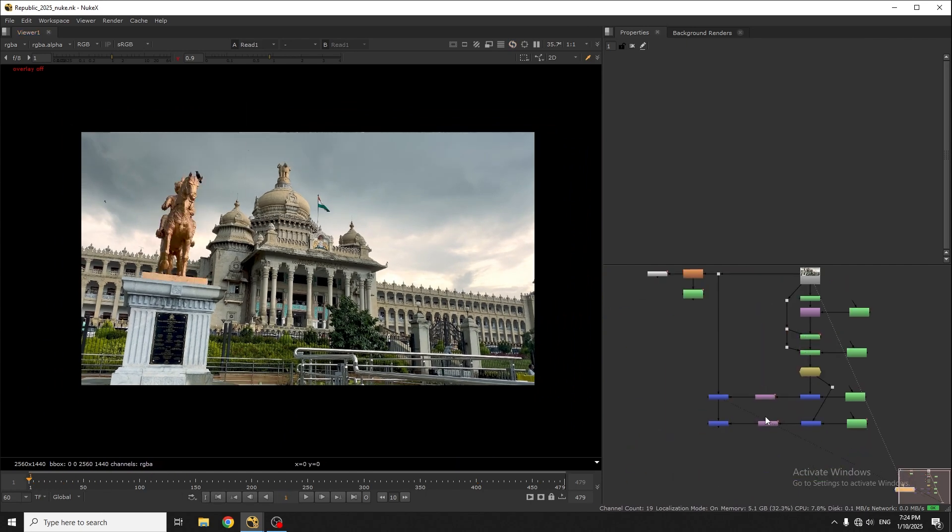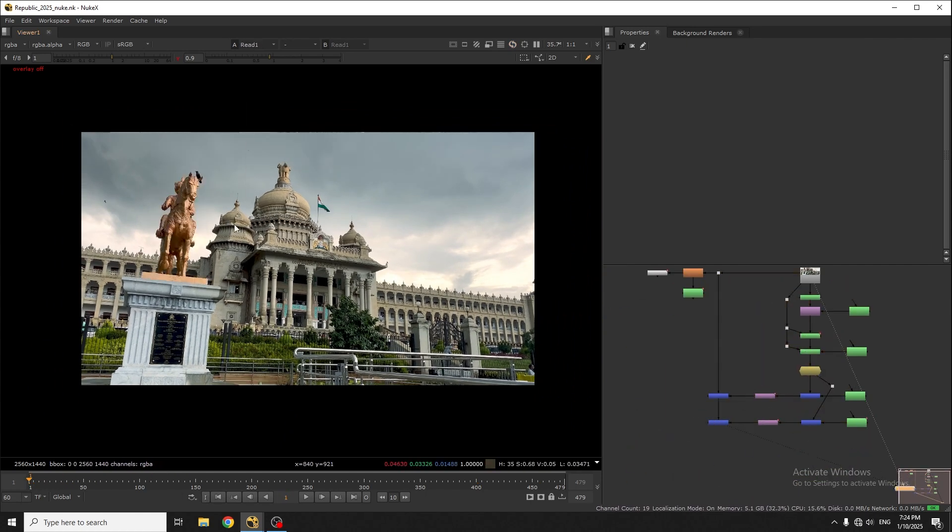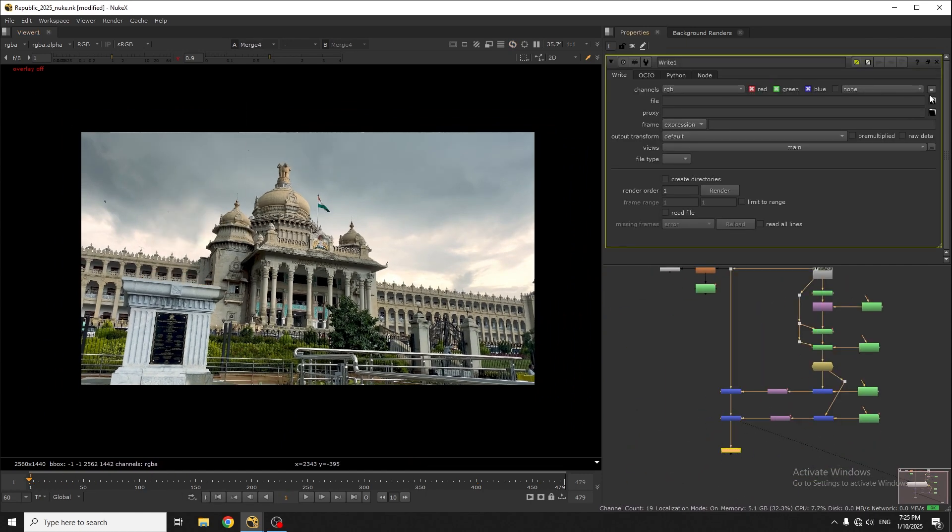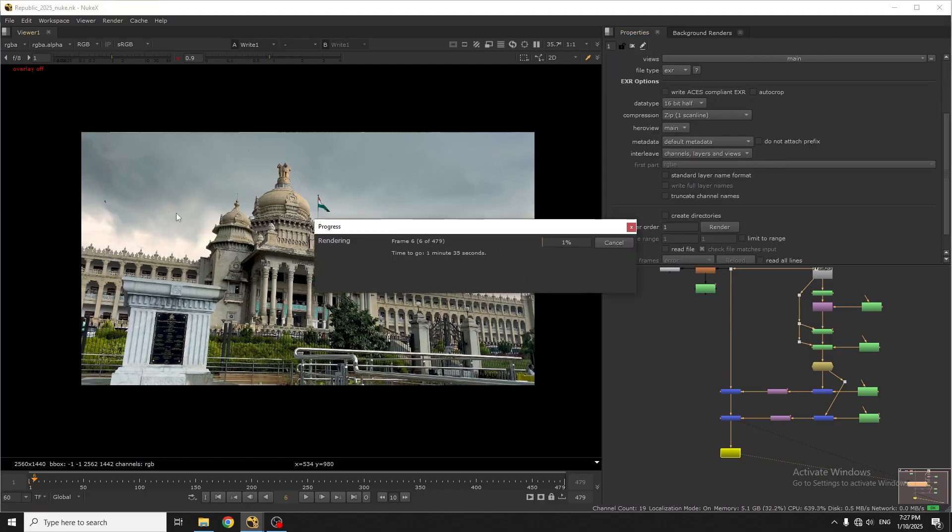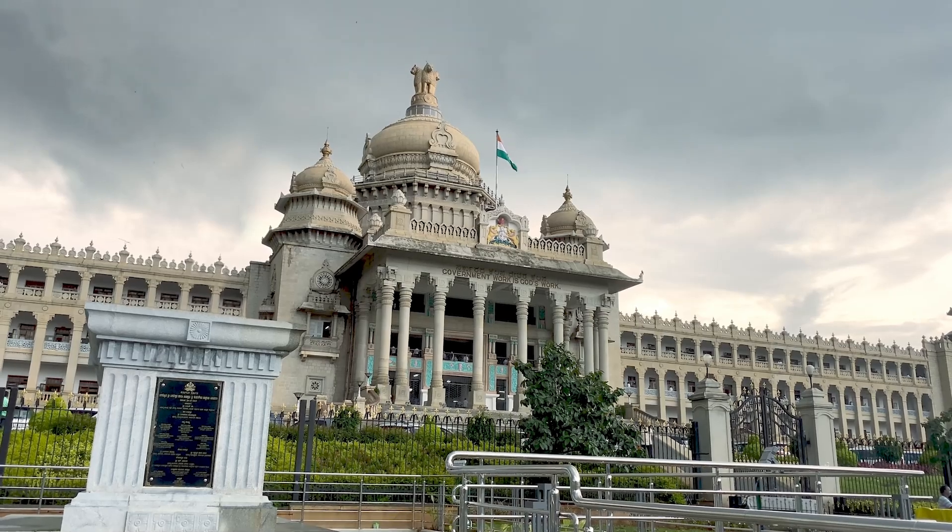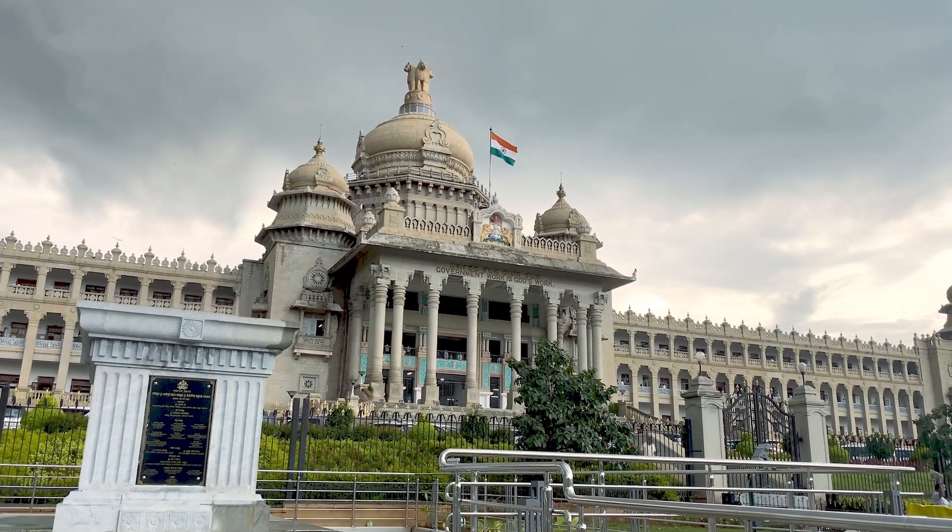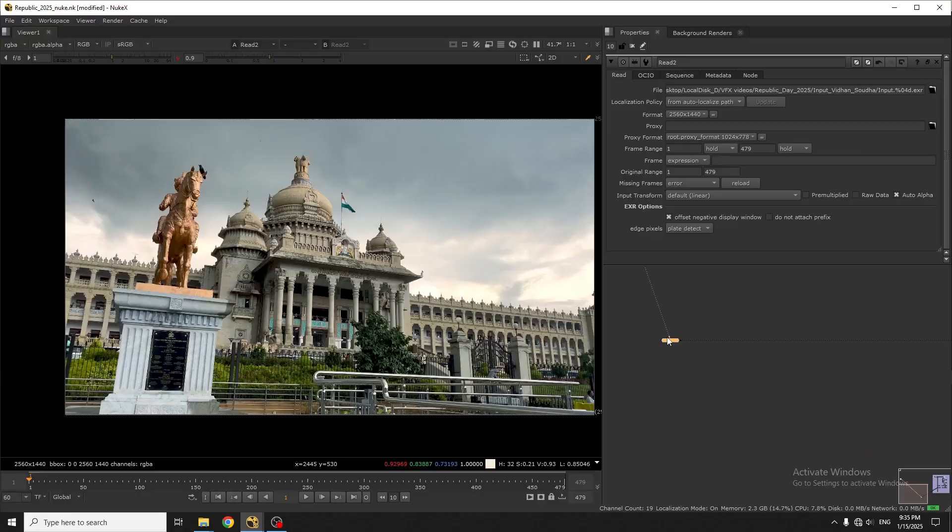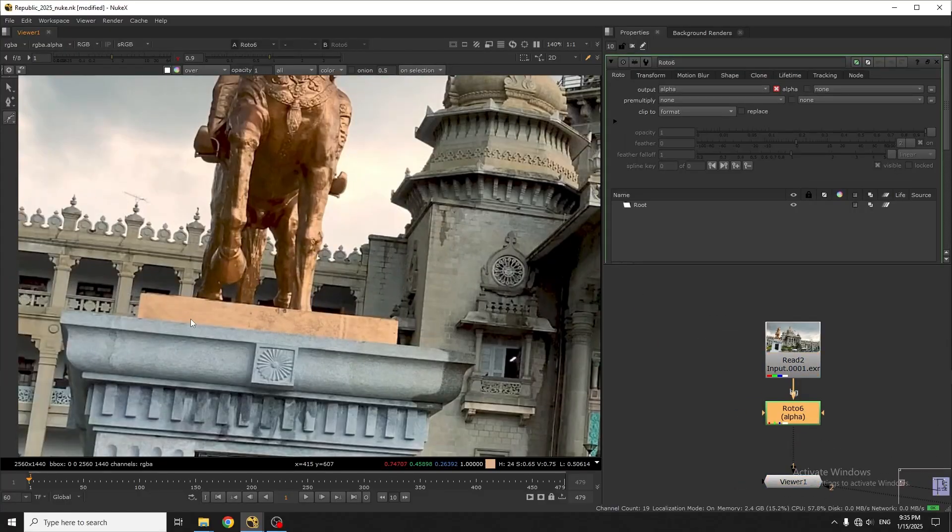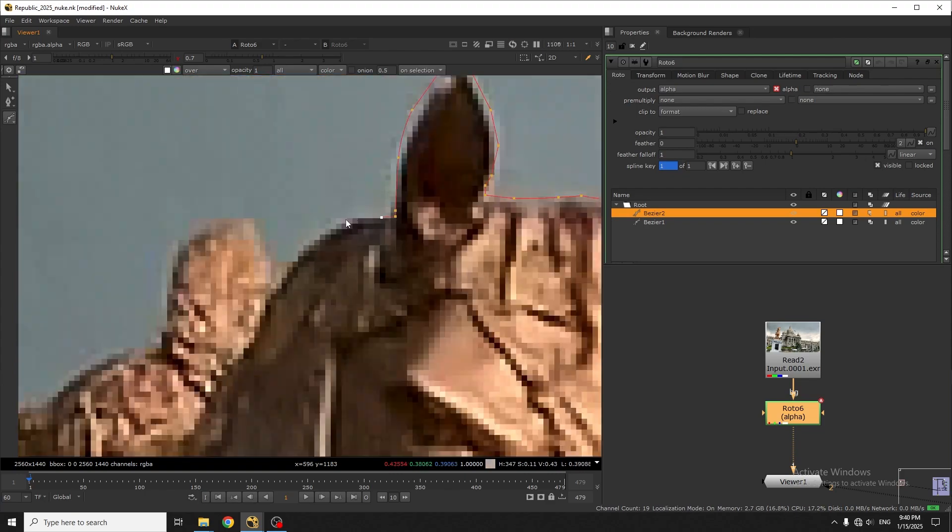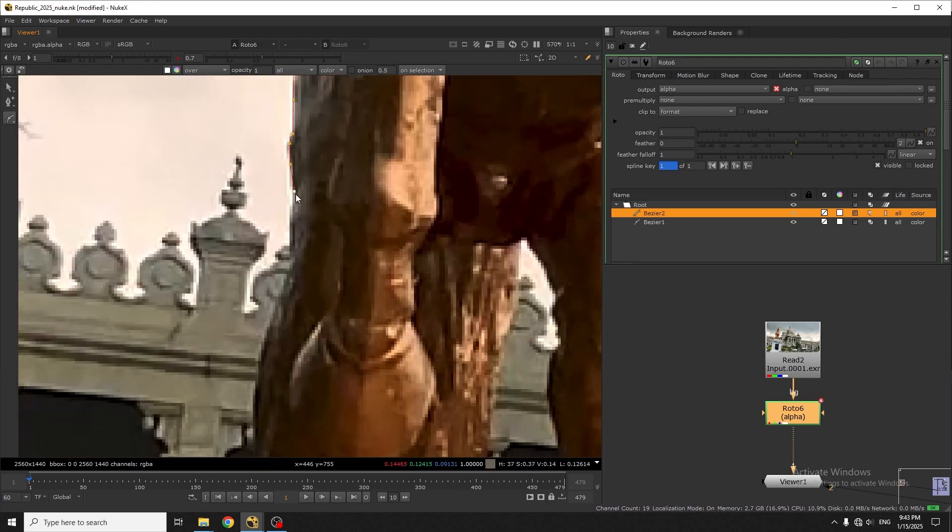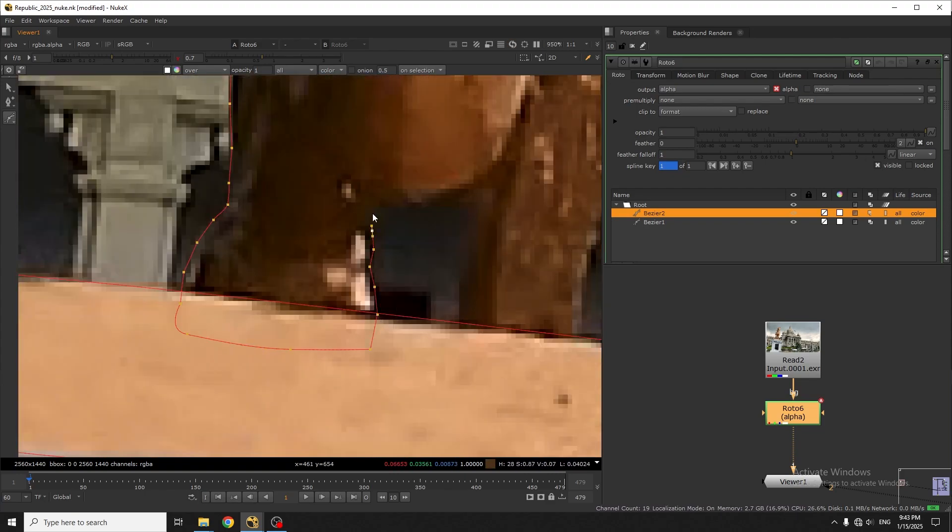So my paint work is done and I'll export the footage. This is the painted output. In the next step, I'll roto this statue and take it out as a PNG sticker.